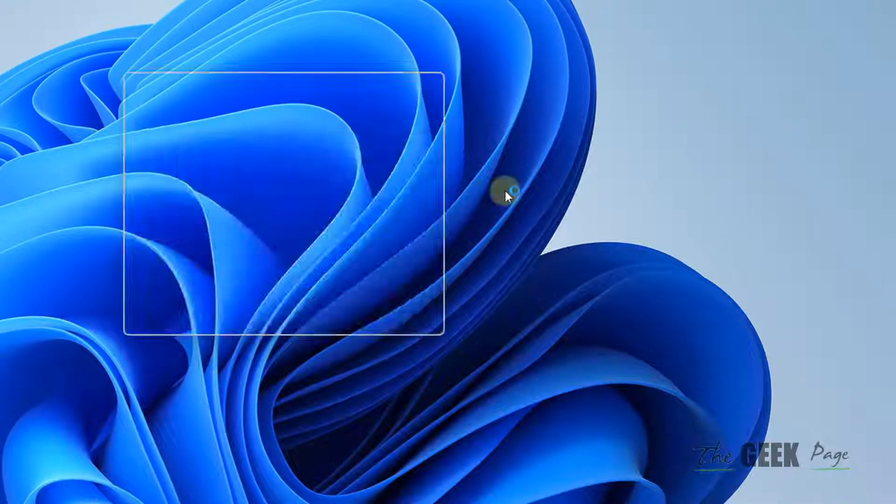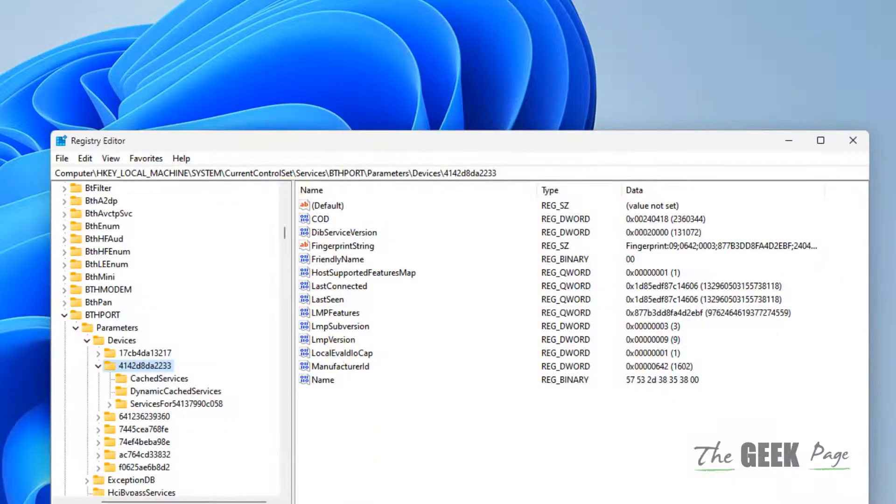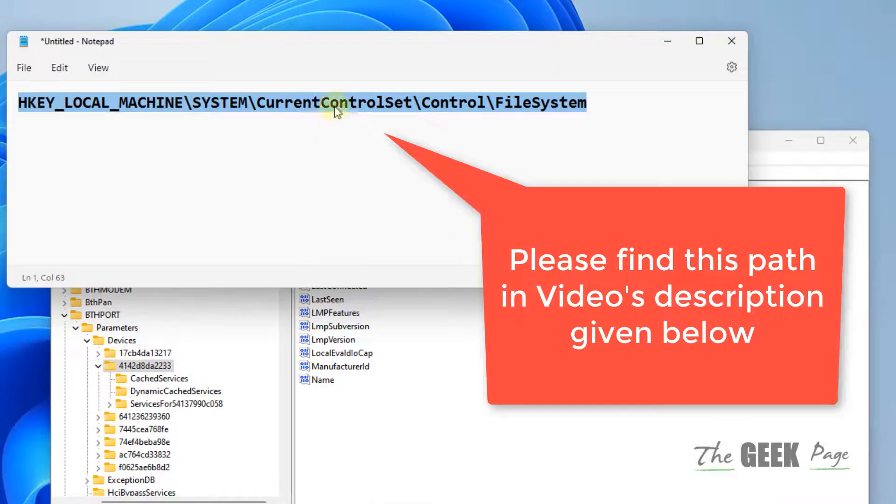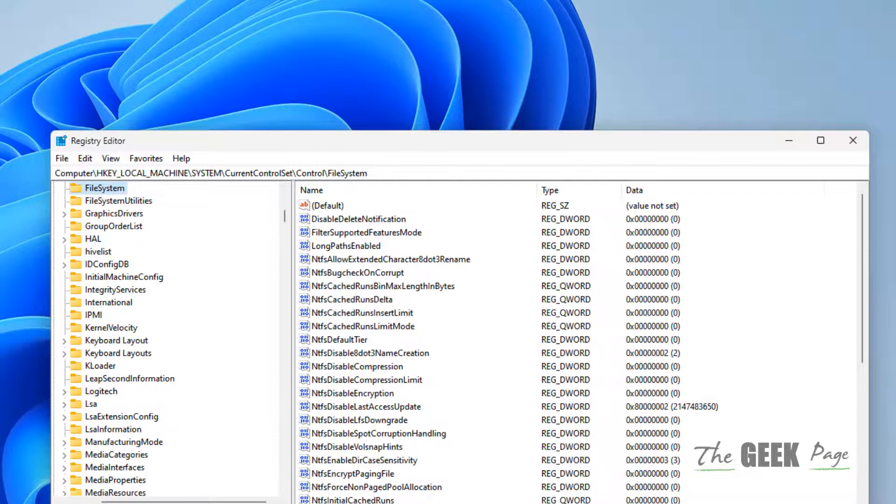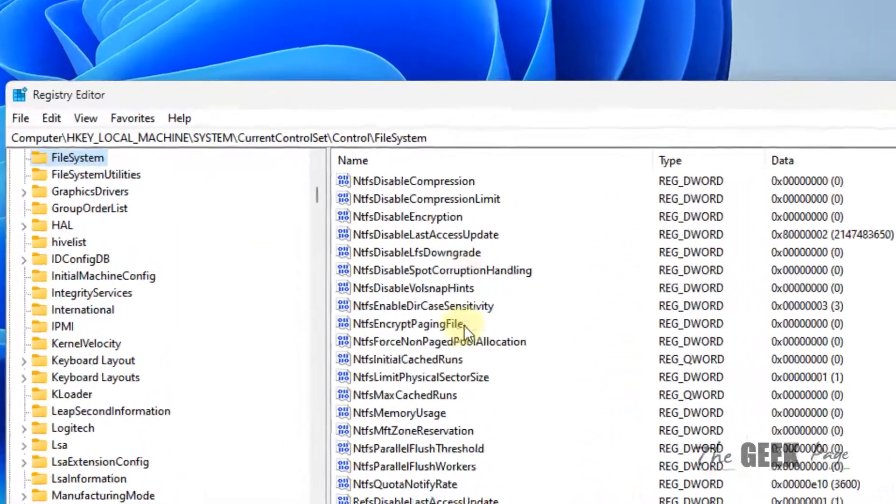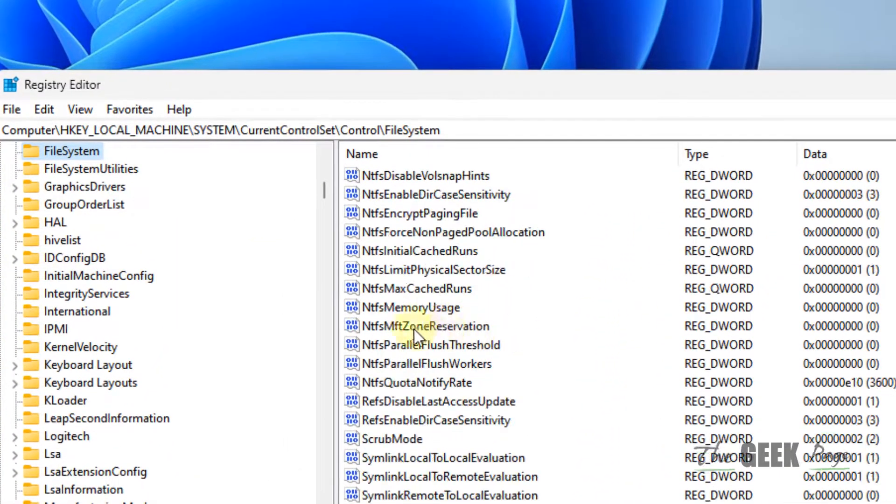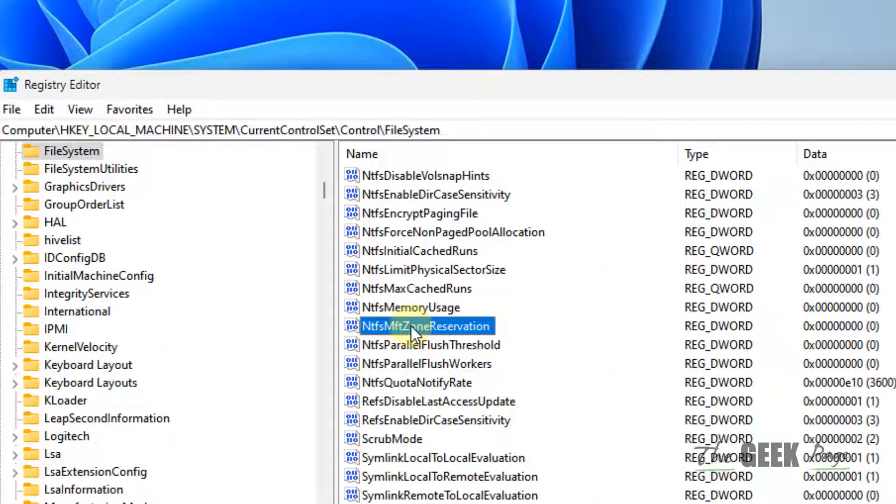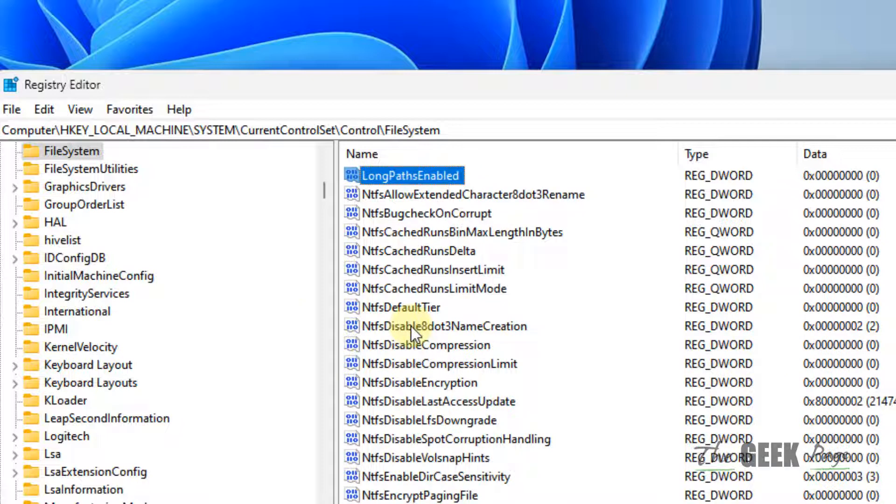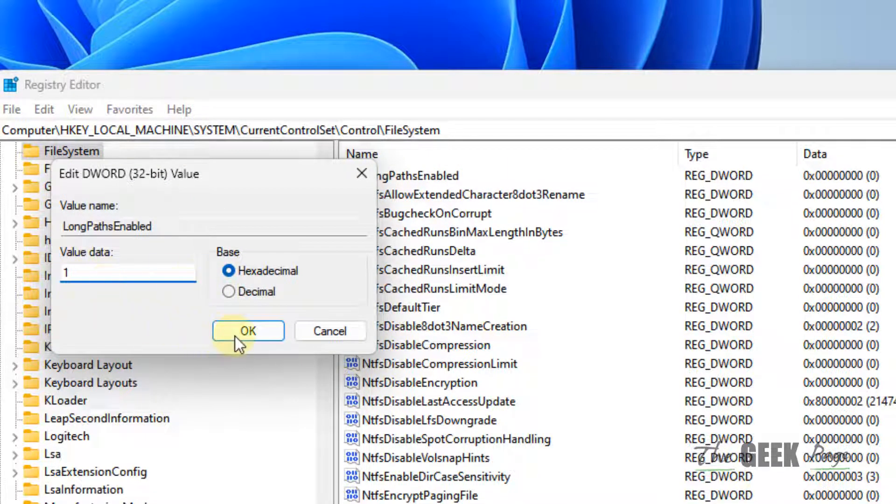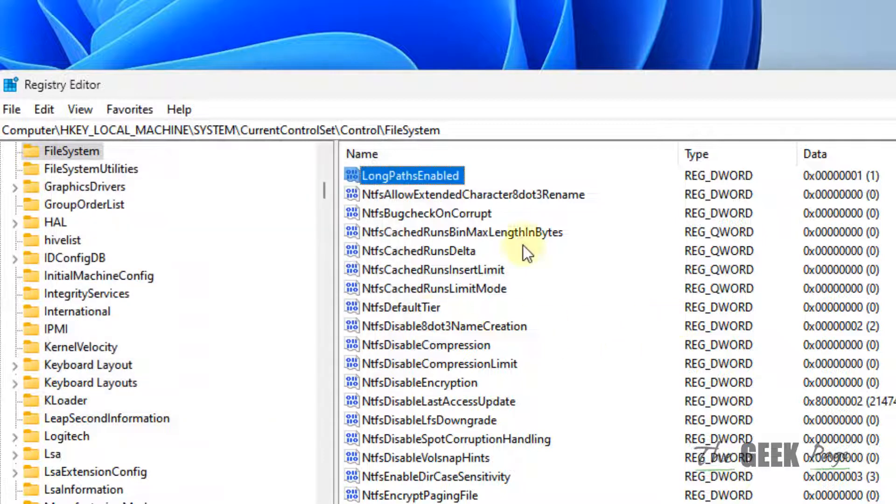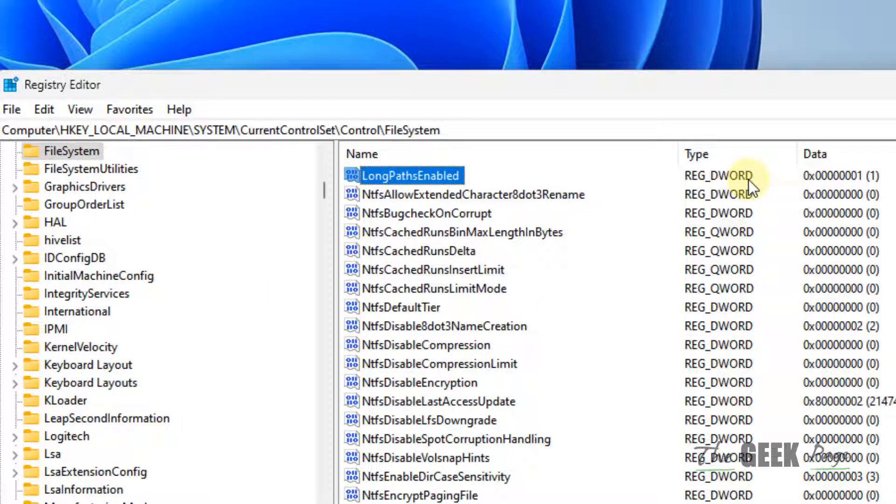Now you have to go to this location in the Registry Editor. On the right side, locate LongPathsEnabled, double-click on it, and change the value data to 1. Then restart your computer and try again. That's it guys, please like the video to support.